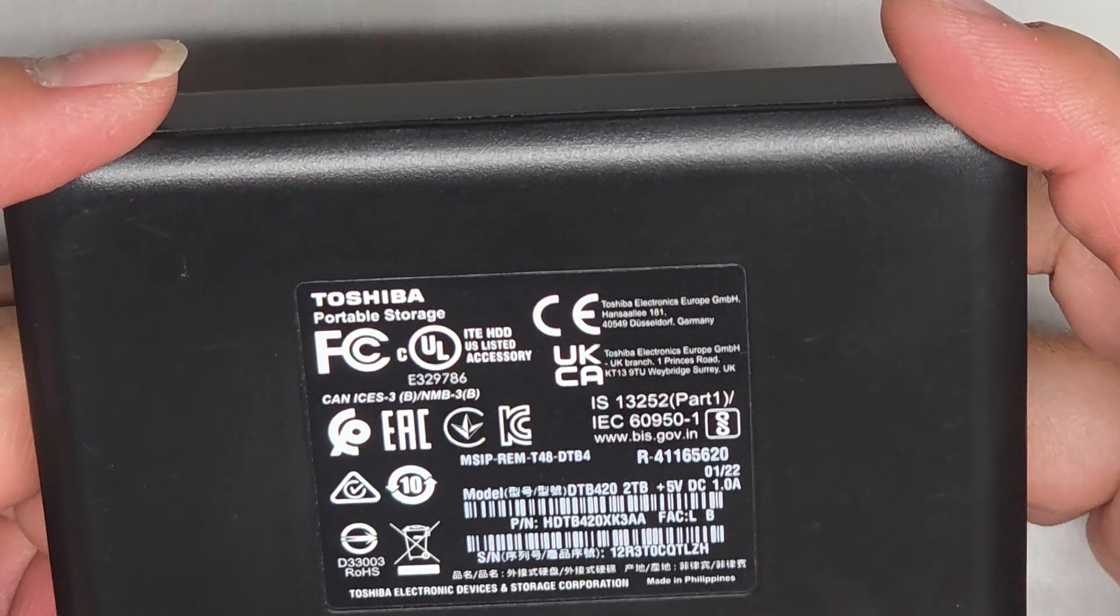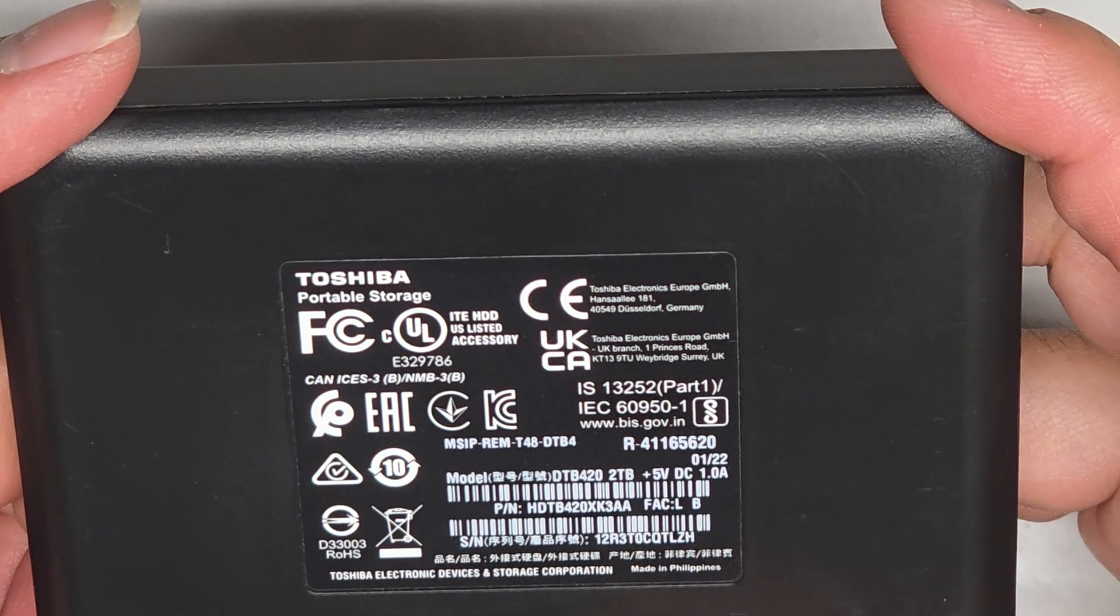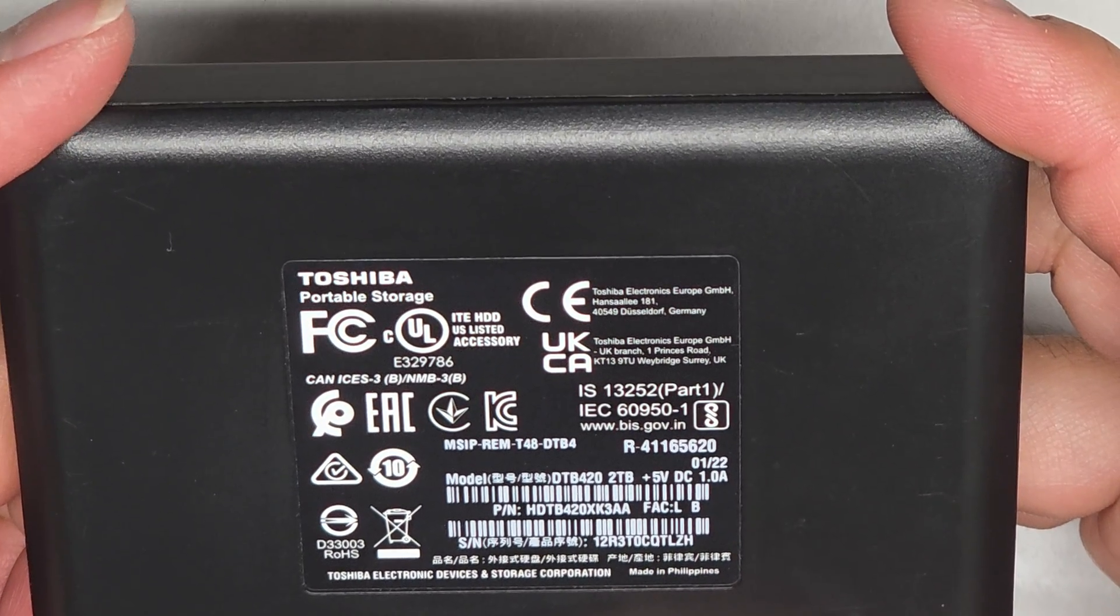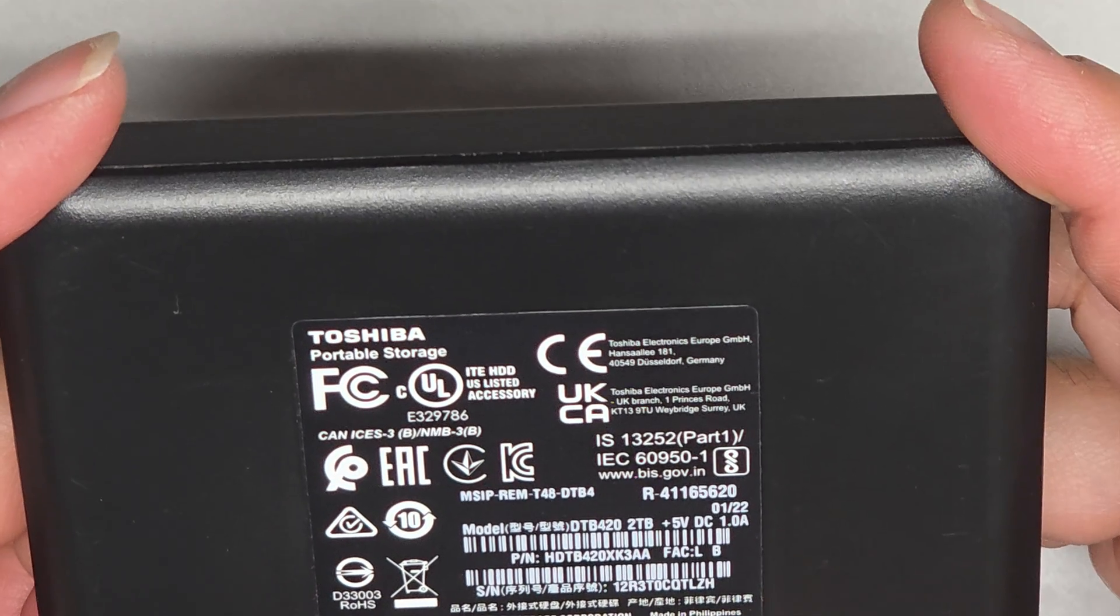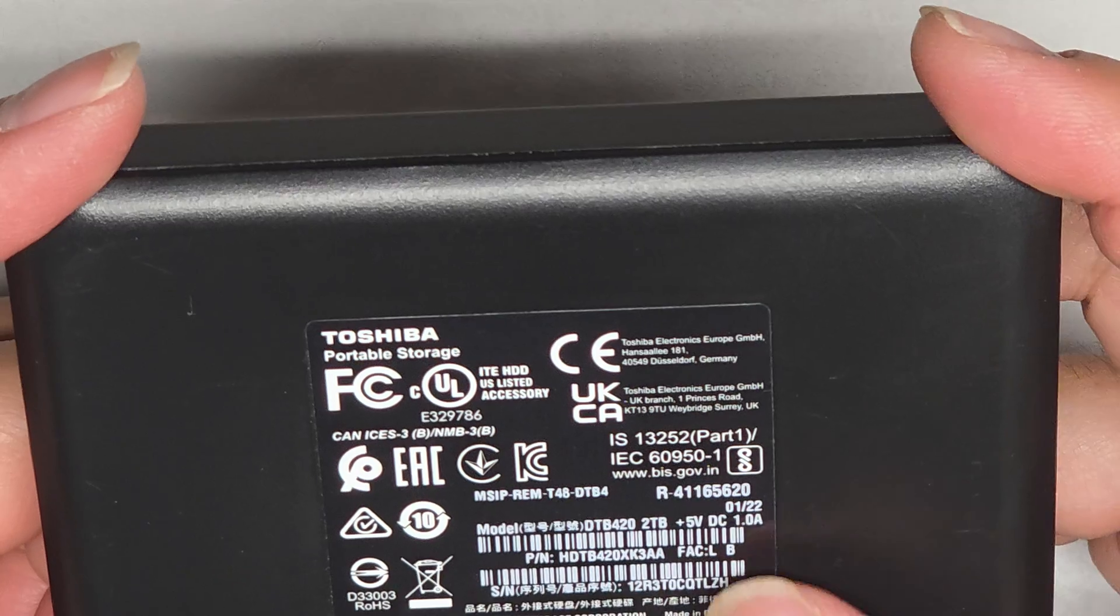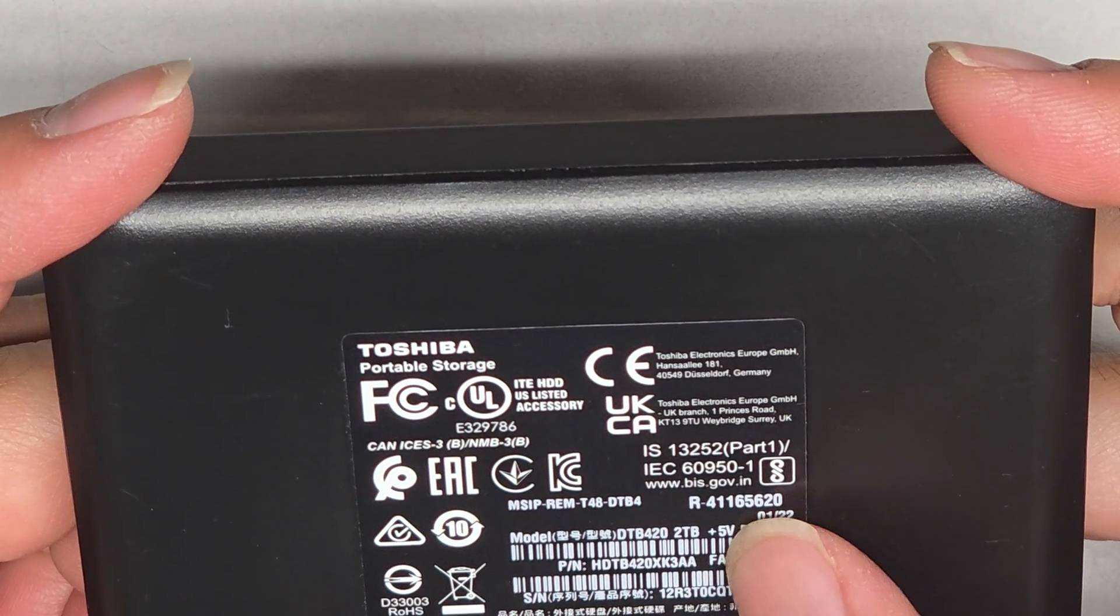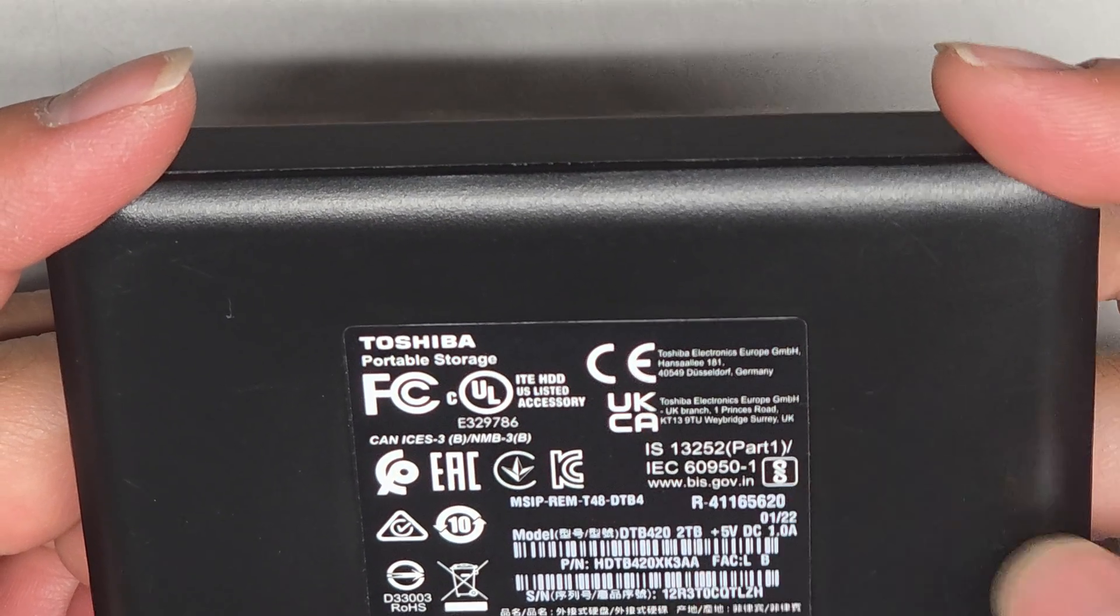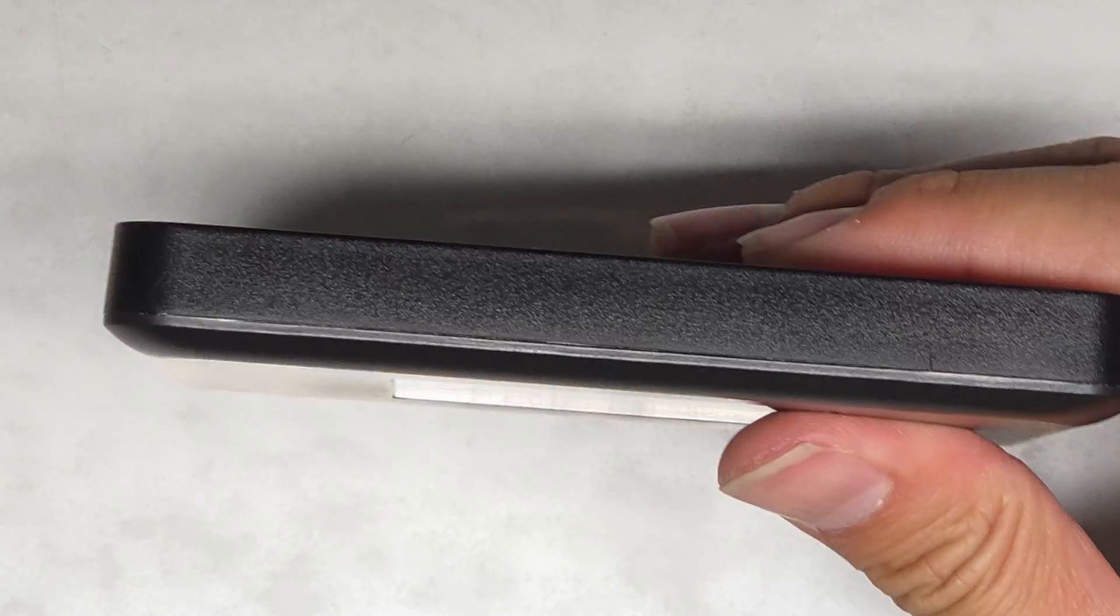All right, this is a Toshiba portable storage. Is there a more exact model number? It doesn't say model, just says two terabyte. DTB420, two terabyte. All right, so that's the full model.